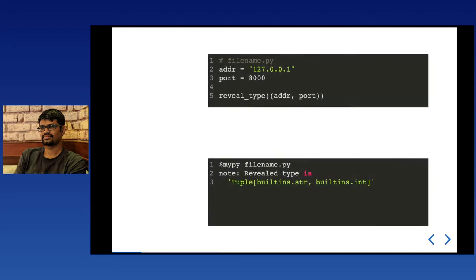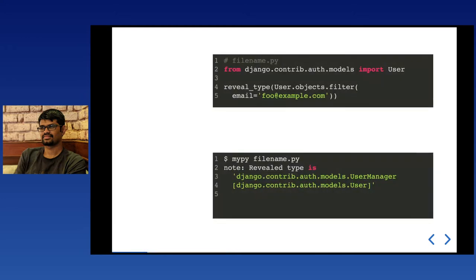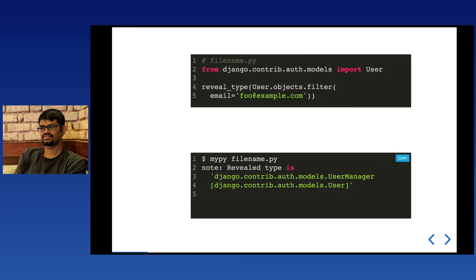The static type checker mypy has a built-in method called `reveal_type`. Here we have a tuple with address and port as elements. When you pass it to `reveal_type`, the type is revealed as a tuple, but it goes one level deep and specifies the element types — string and integer. Similarly, passing the output of a user manager's filter method, `reveal_type` says it's a `UserManager[User]`. So `reveal_type` goes more in depth compared to runtime `type()`, revealing element types as well.